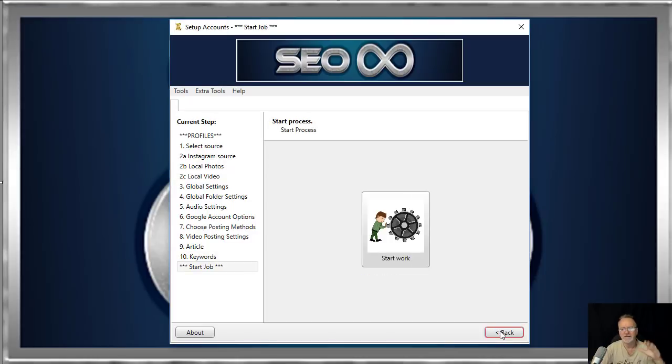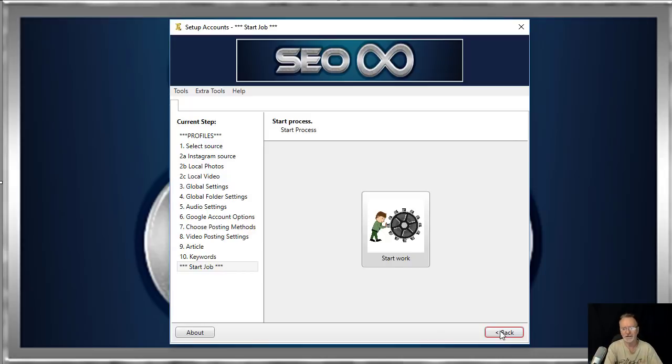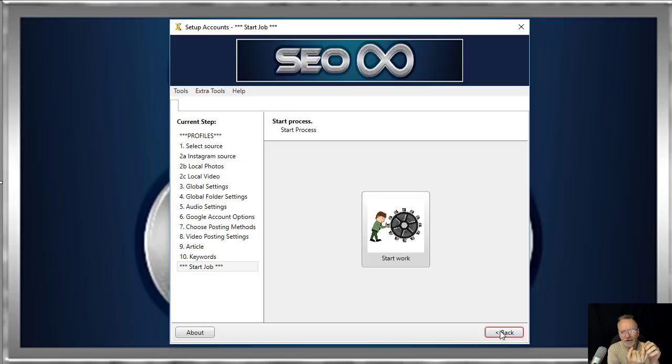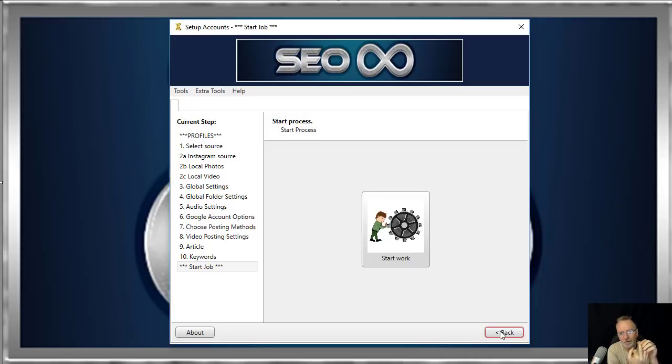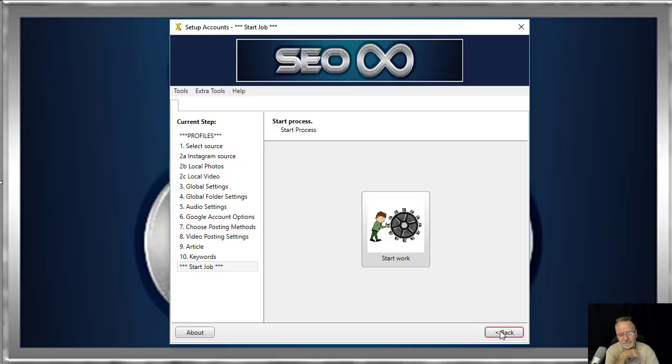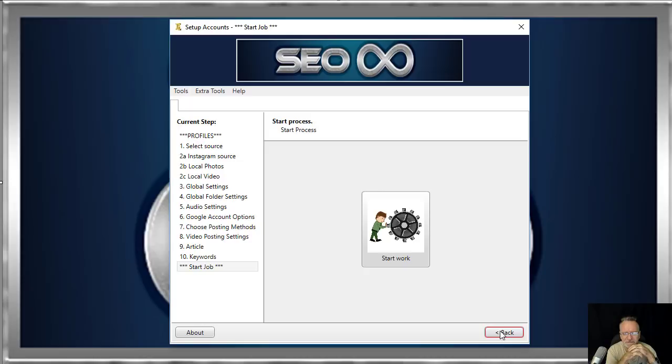And that is how simple it is to set up this software to create live-streamed YouTube videos, custom highly customized sites on sites.google.com, blogs on wordpress.com, and blogs on blogger.com. Then you simply press start and walk away. Once that project's finished, you start the software, load that project, click next next next next next, press start and walk away.